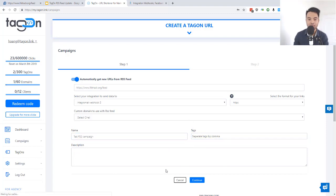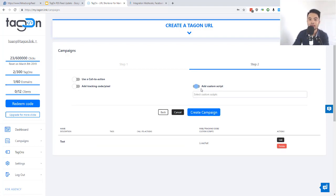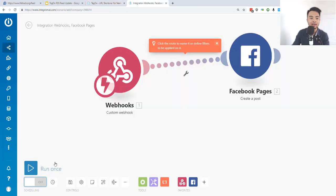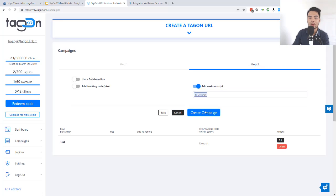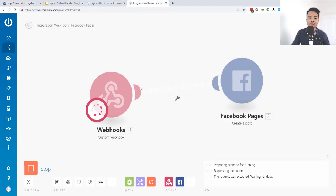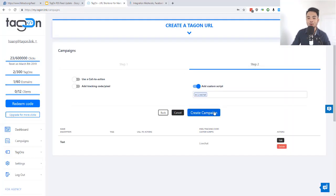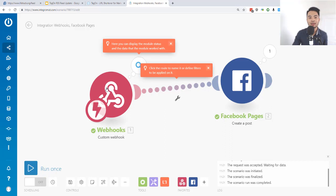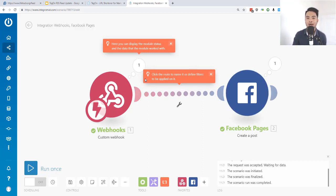Give the campaign a name — for example 'Test RSS Campaign' — add a tag if you want, then continue. You can add a script like a live chat, call to action, or tracking pixel. When you select a script, it will be attached to all links created by this automatic campaign. Before clicking 'Create Campaign', go back to Integral Map and turn on the scenario so the webhook is waiting for the signal from Tag-on. When you create the campaign, the first RSS feed item will be fetched and sent.